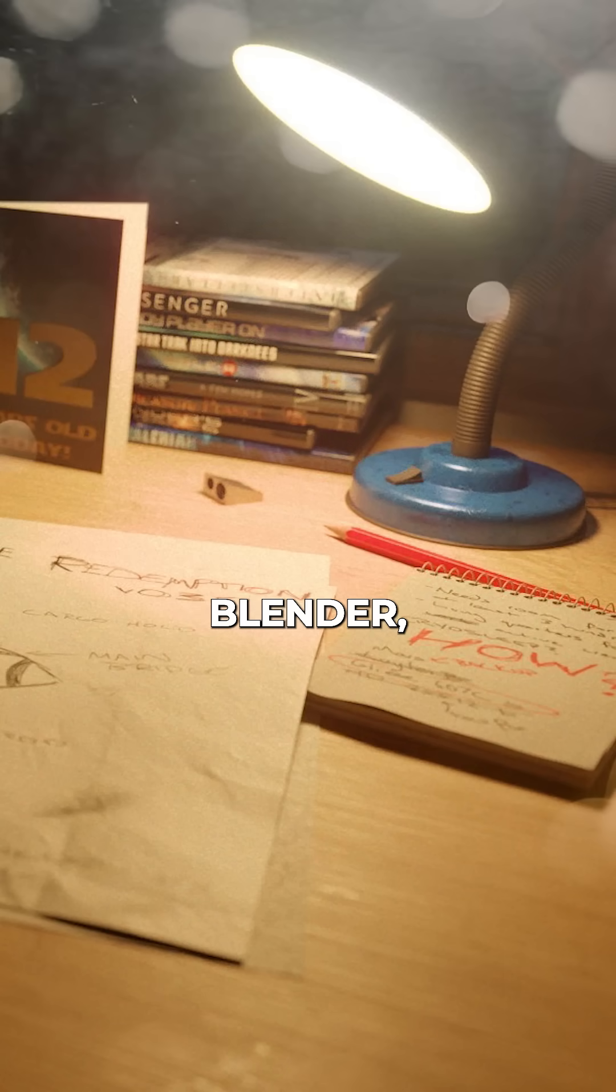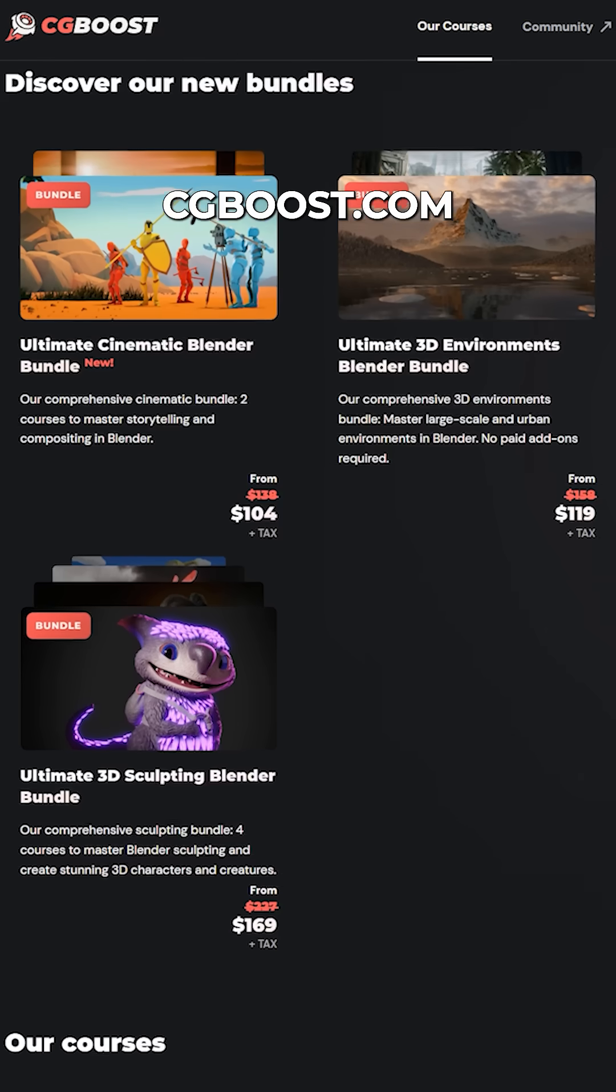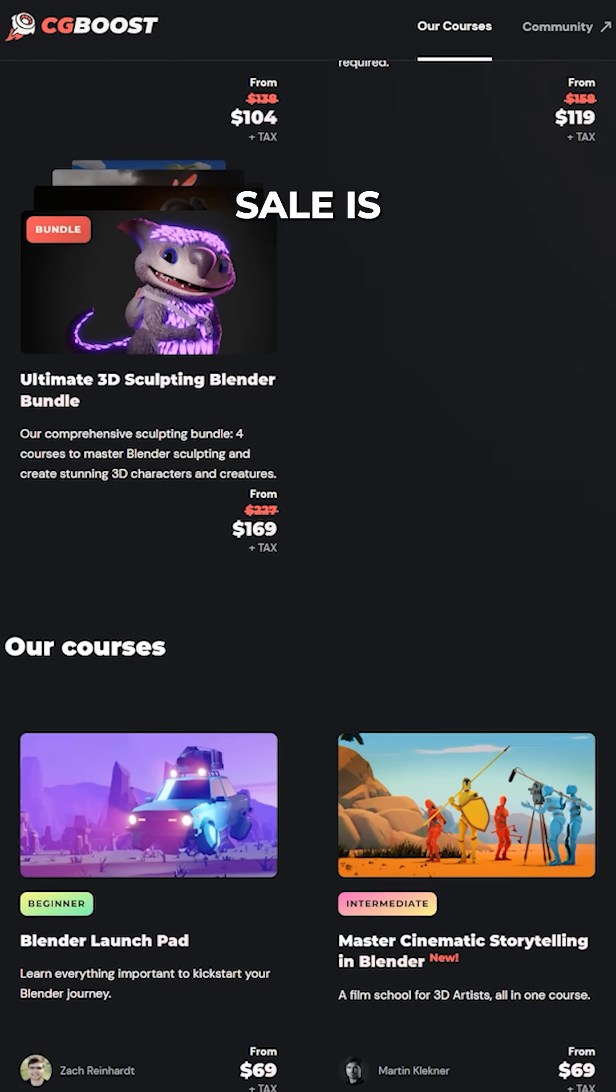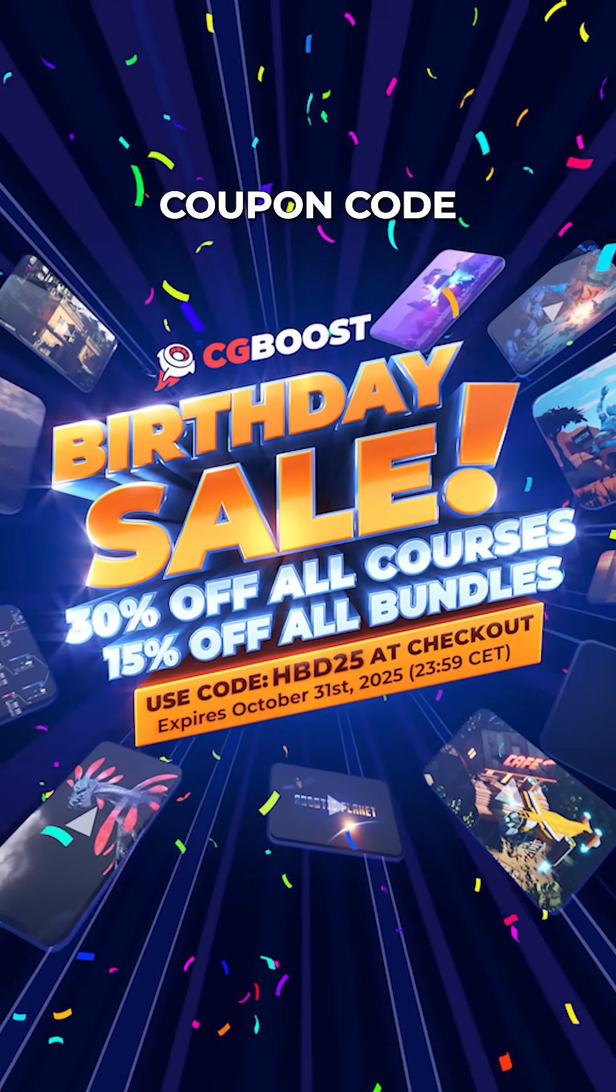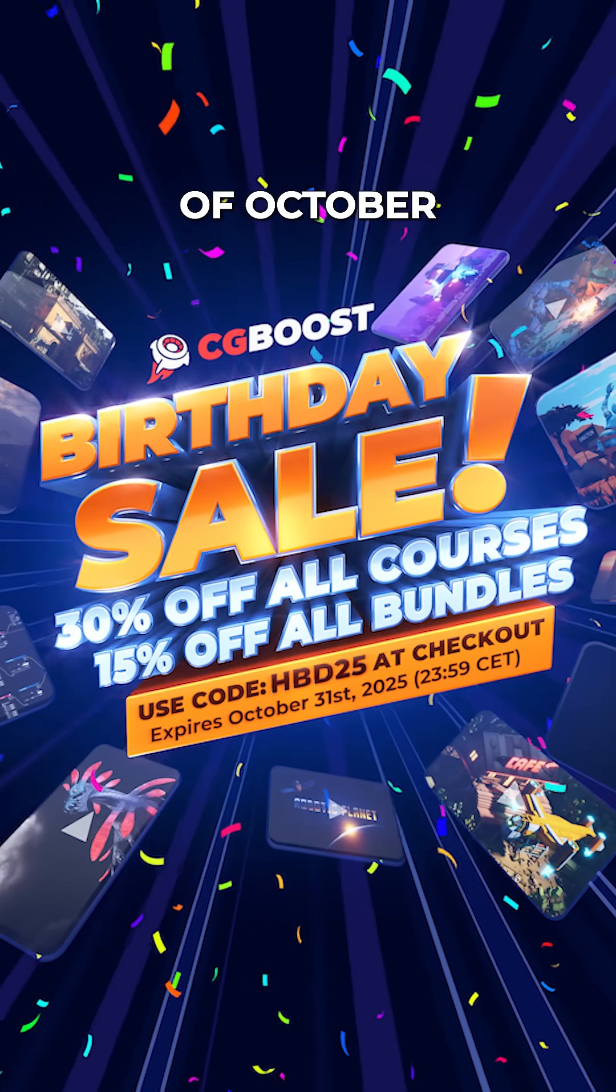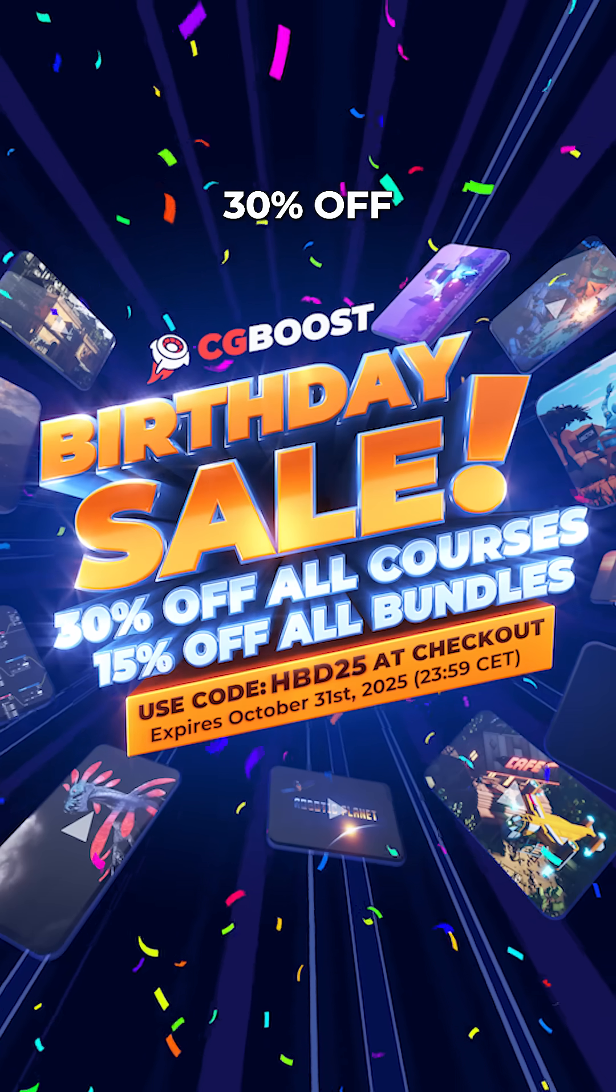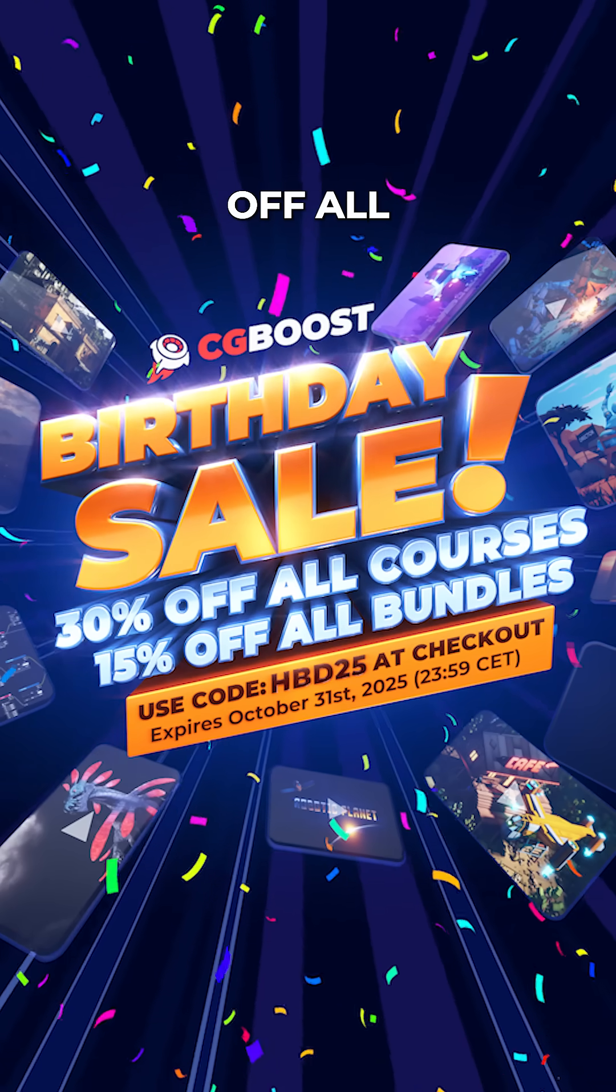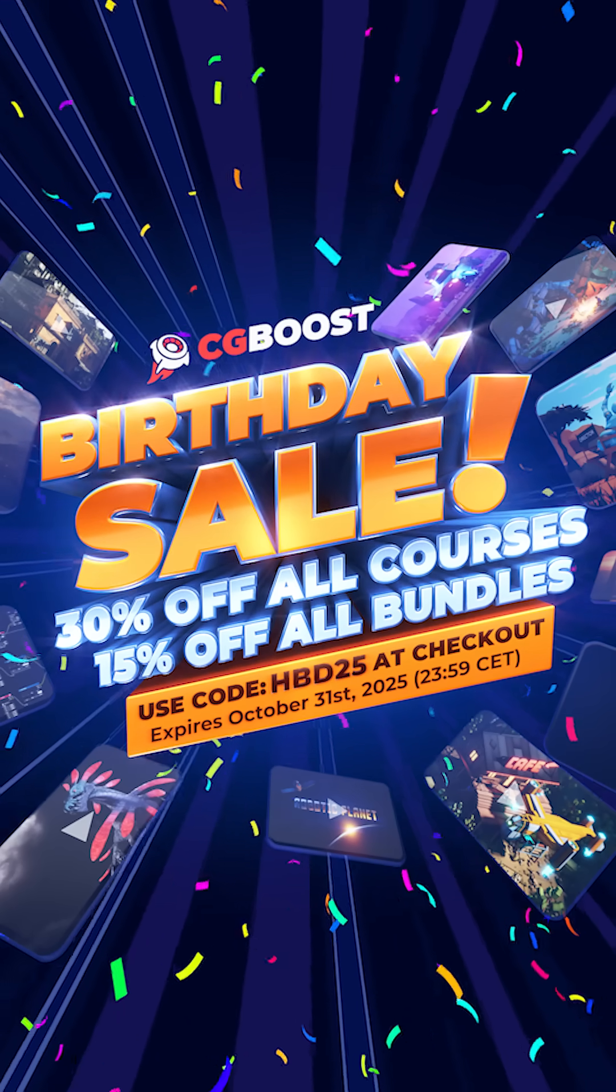To learn more about Blender, why not head over to CGboost.com, where our birthday sale is now underway. Just use coupon code HBD25 before the 31st of October to get 30% off all courses, and 15% off all course bundles.